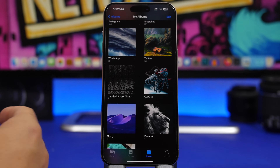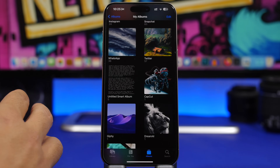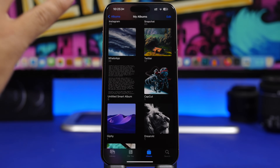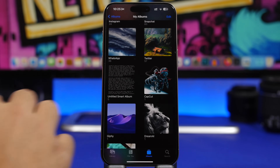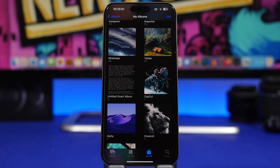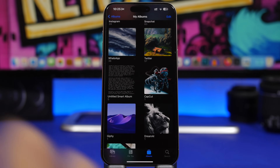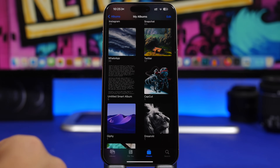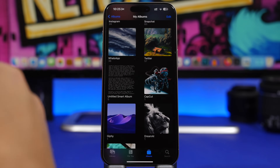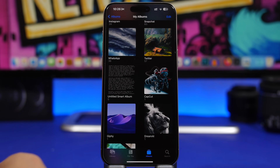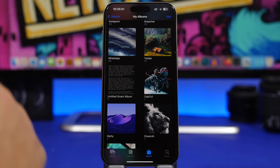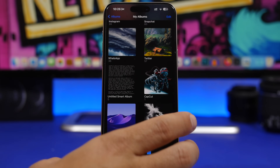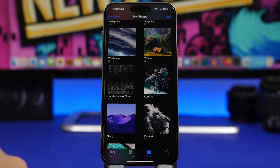Hey, what's going on everyone, this is Ariviews back with another video. Today we're talking about the Photos app — probably one of the most used stock apps of iOS. But do you know how to actually use it and are you taking advantage of all the cool and very useful features that the Photos app on iOS has to offer? Let's get into the app and I'll show you some really cool features that you're probably not using.